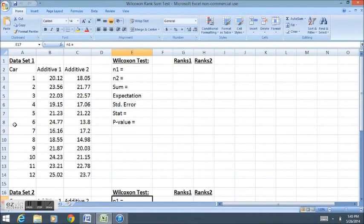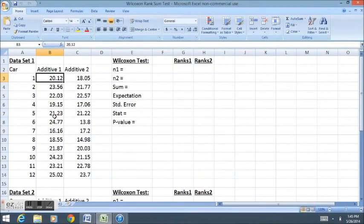We use a gas mileage example today to talk about how we can use the Wilcoxon Test and the t-test to test for differences in two populations and highlight some of the differences between the two tests.